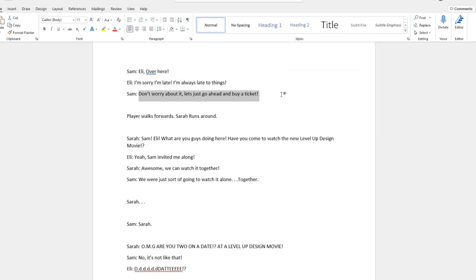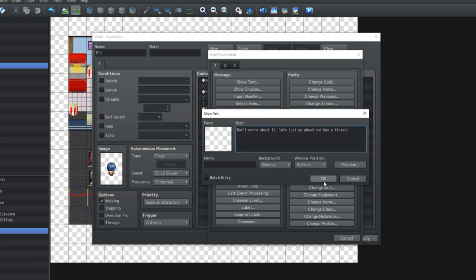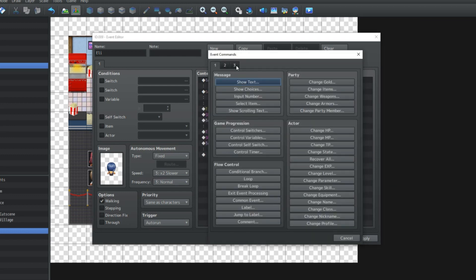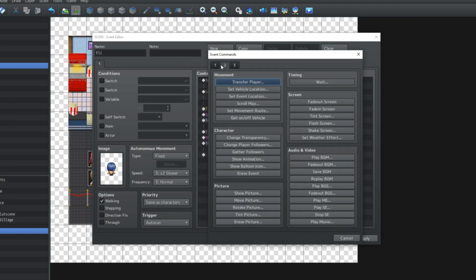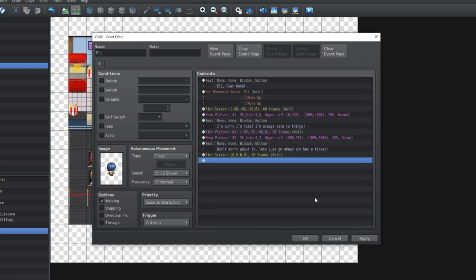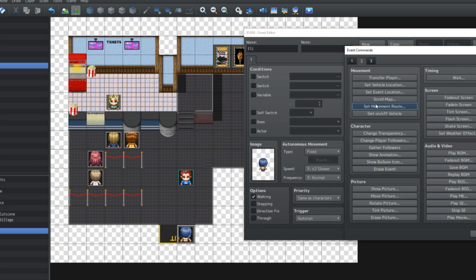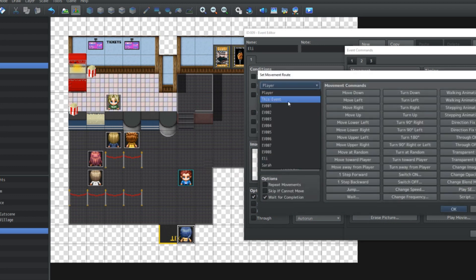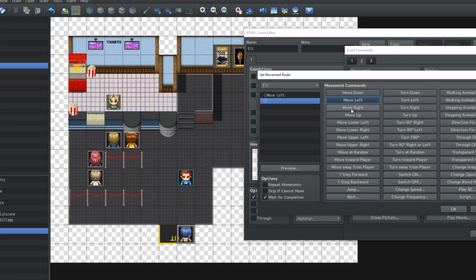So let's just copy that. Show text — don't worry, let's go buy a ticket. Then what we're going to do is tint the screen back to normal. Set movement route for the player to move up, and then set movement route for Ellie to move up next to him — so she'll move left and up.